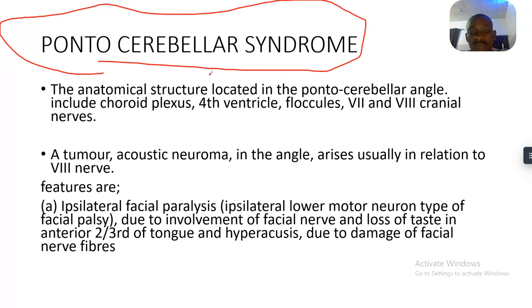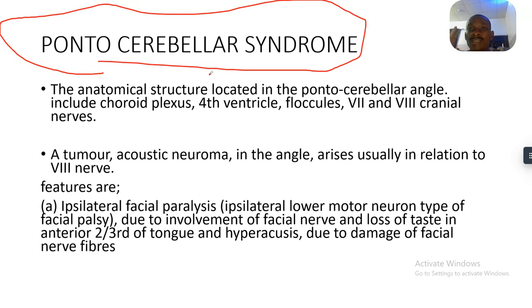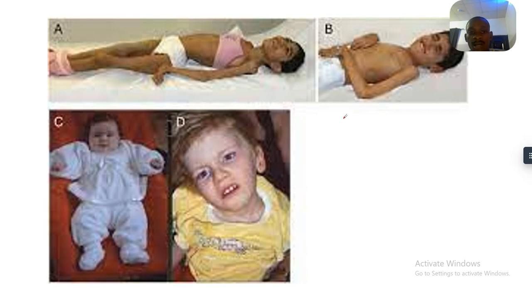The features of pontocerebellar syndrome include ipsilateral facial paralysis — a lower motor neuron type of facial palsy due to involvement of the facial nerve, which supplies the muscles of the face. There is also loss of taste in the anterior two-thirds of the tongue and hyperacusis due to damage of the facial nerve fibers. As seen in the image, affected individuals cannot control the muscles of their face, and the mouth is often left open.